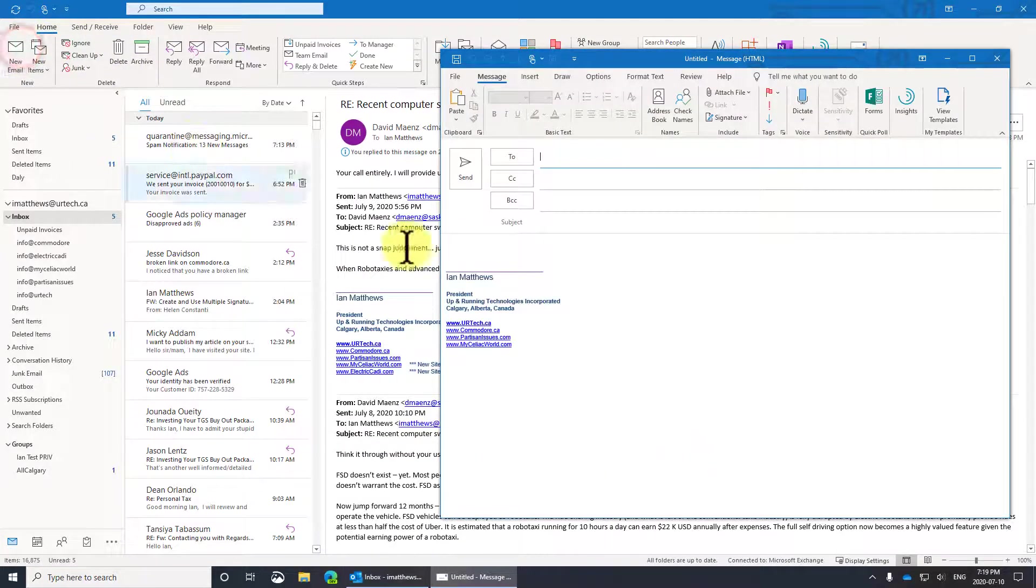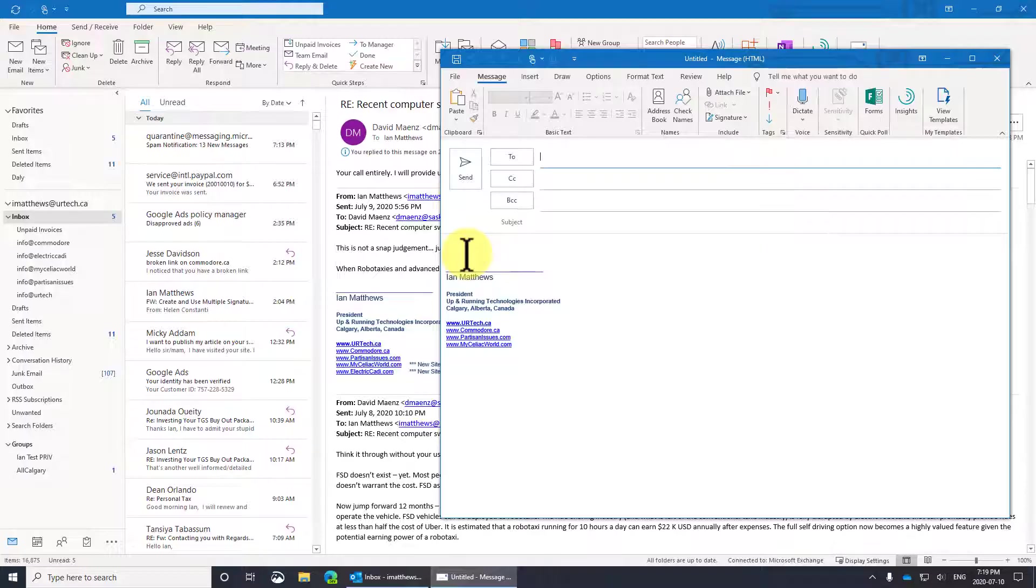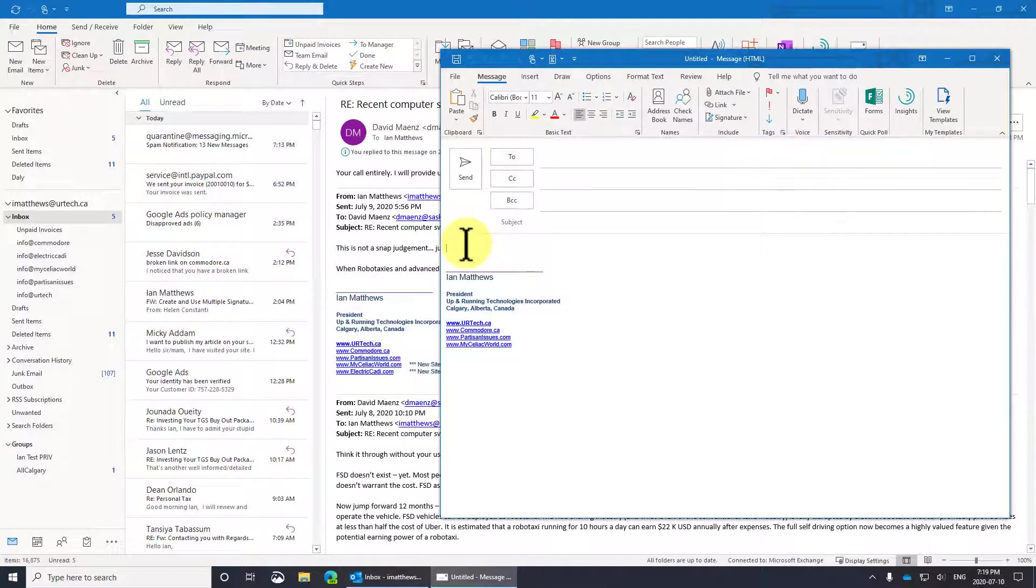And now when I create a new message, bidingo, there it is. But I said I was going to show you how to create multiple signatures and how to toggle between them. So let's do that.